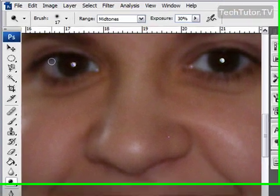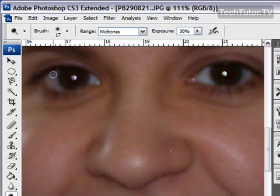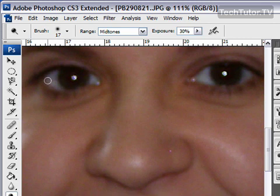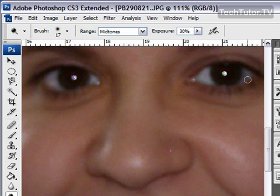The same thing with the eyes. This is going to make those eyes stand out a lot more. Just do a few strokes.